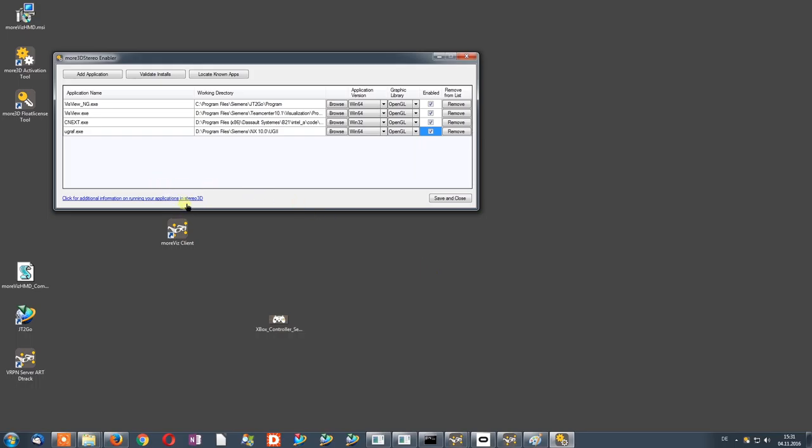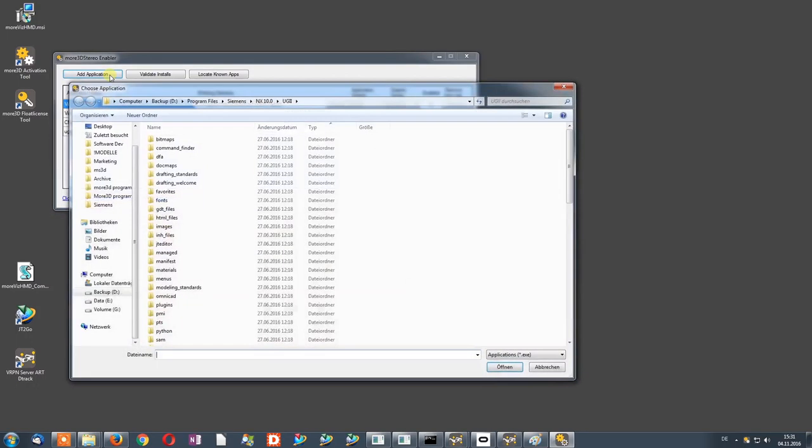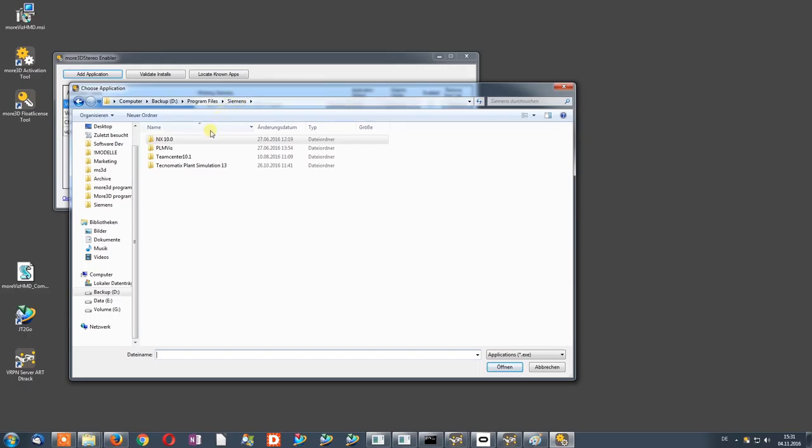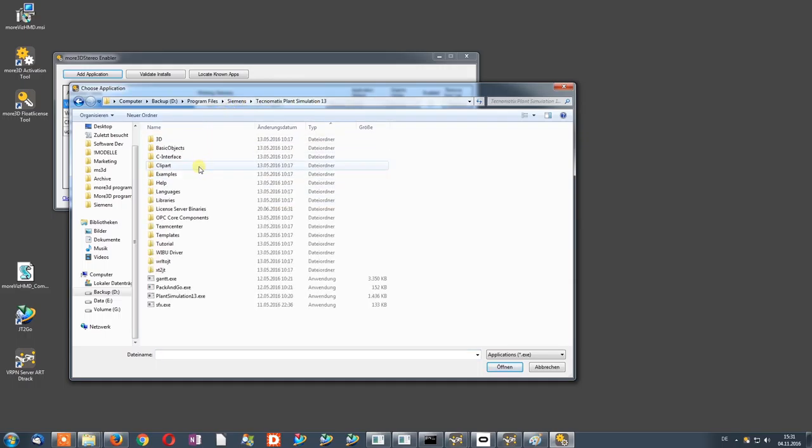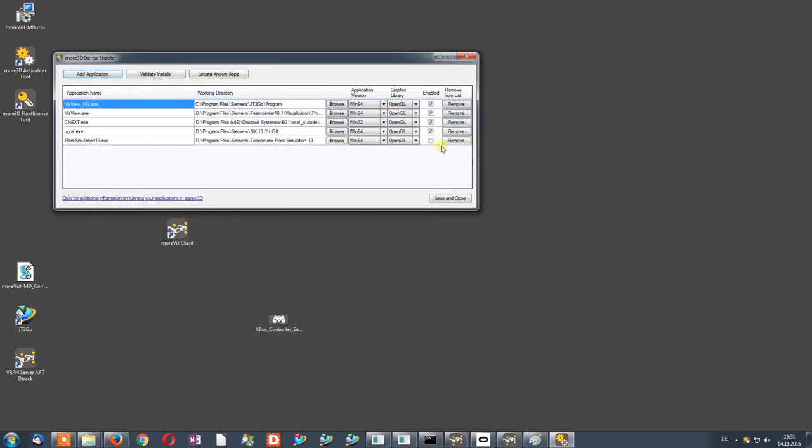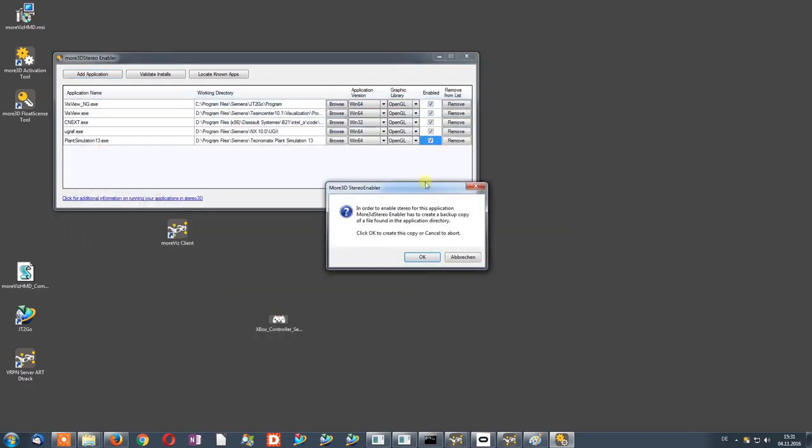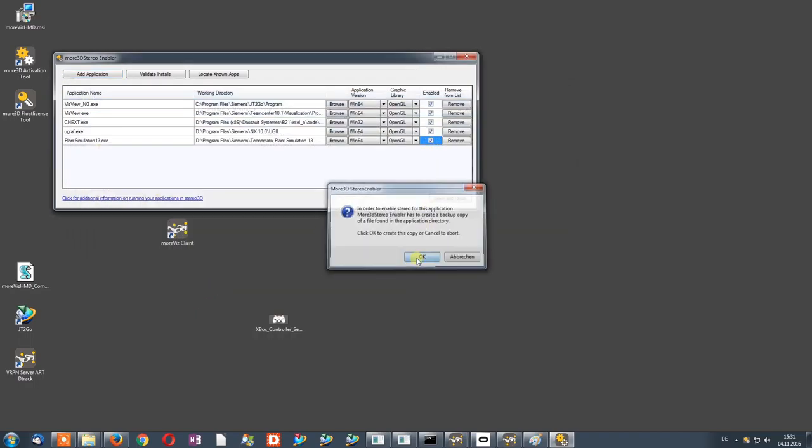Next, we will look at how to enable Plant Simulation. Simply go to the Plant Simulation installation directory, select the Plant Simulation exe, and set the Enable check mark.